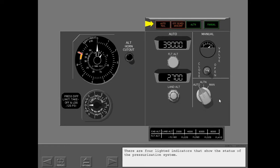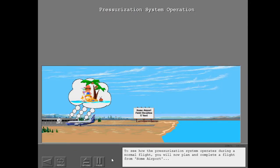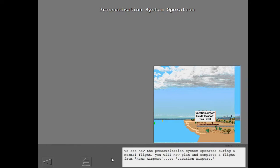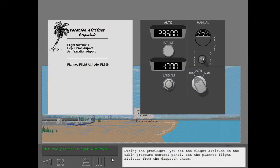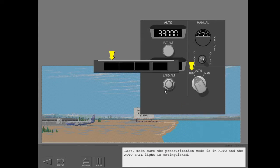There are four lighted indicators that show the status of the pressurization system. To see how the pressurization system operates during a normal flight, you will plan and complete a flight from home airport to vacation airport. During pre-flight, set the flight altitude on the cabin pressure control panel using the planned flight altitude from the dispatch sheet. Next, set the elevation for vacation airport. Last, make sure the pressurization mode is in auto and the auto-fail light is extinguished.